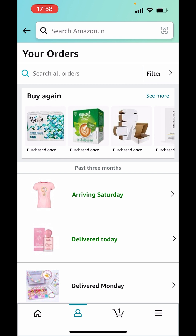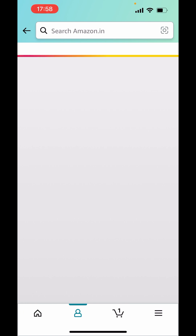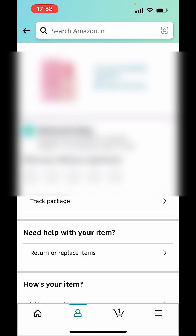Now, choose the order which you want to return and click on the order. Down there you will see 'Need help with your item?' Click on 'Return or Replace Items.'